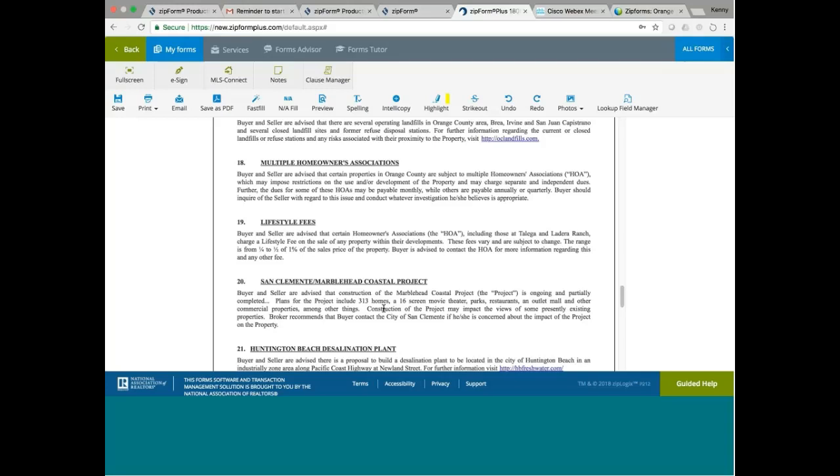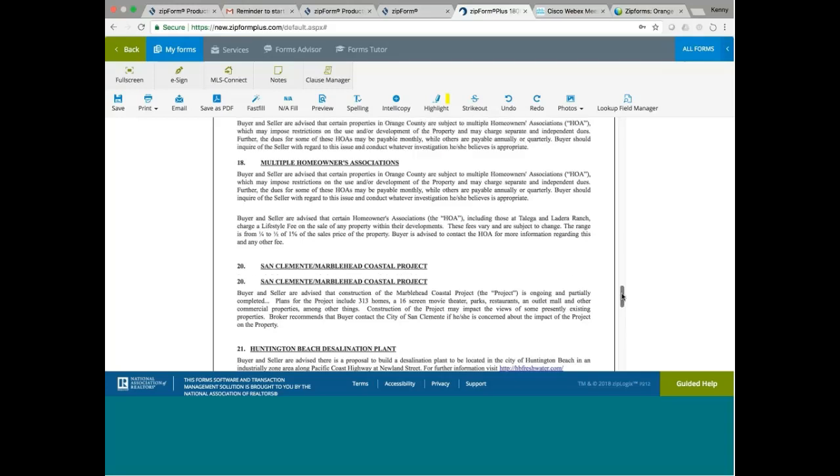How will it affect existing properties? It could affect existing properties in terms of the price. Will it affect the price negatively or positively? It's hard to say because if you don't have a tight inventory in San Clemente with the addition of 313 new homes, certainly it could affect the appreciation for the properties in San Clemente.